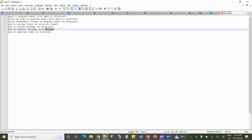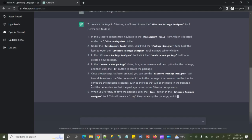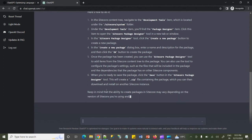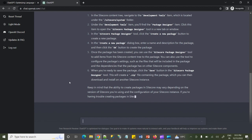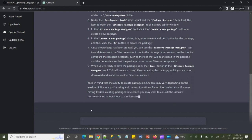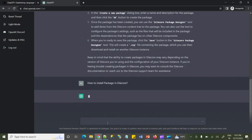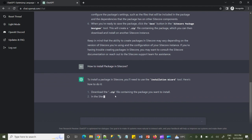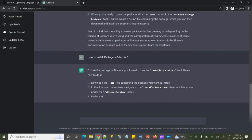My package is created, so now I want to install it on my CD environment. Let's see how to install packages in Sitecore. My zip file is created, so let's see how to install this zip package. ChatGPT started to give me the response — to install Sitecore packages, go to the Installation Wizard, then use your zip file as a package.